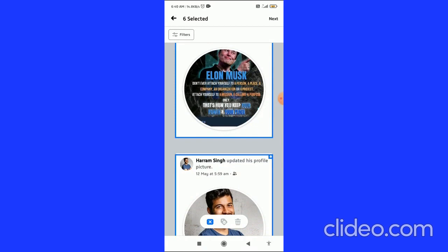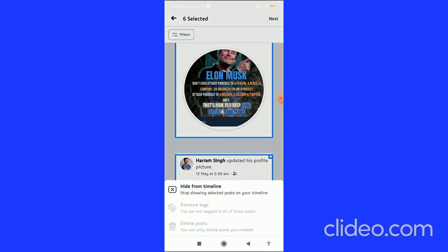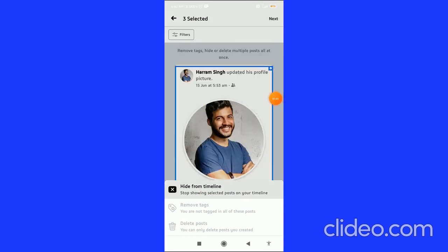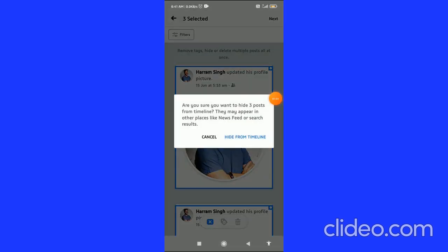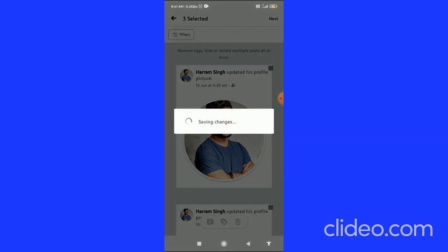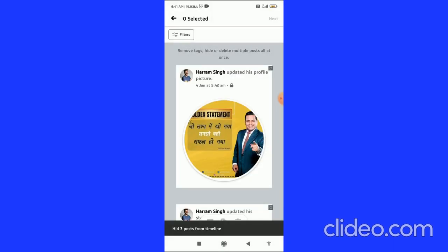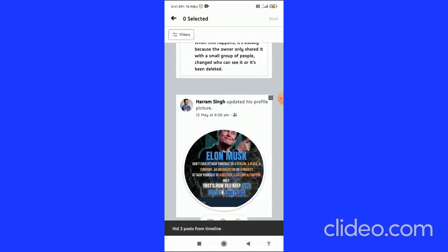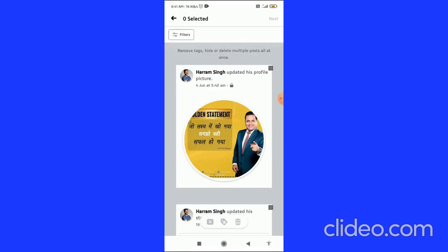You can see the Next button in the top right corner — click on it. After clicking Next, click on 'Hide from Timeline'. It will then save the changes, and now you have hidden those posts from your timeline.